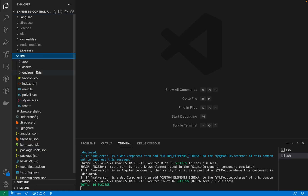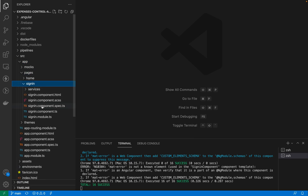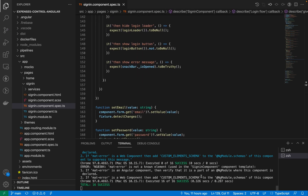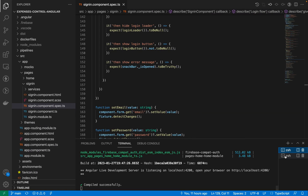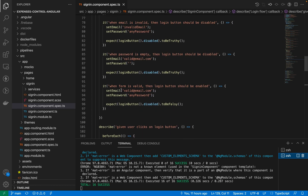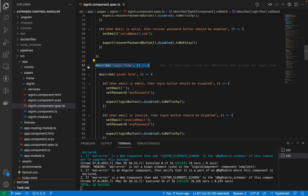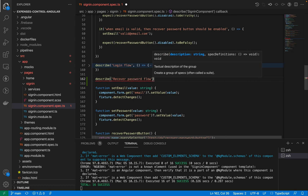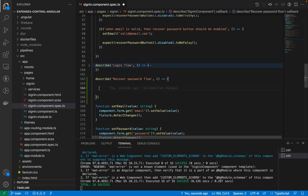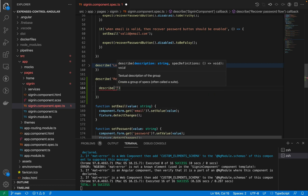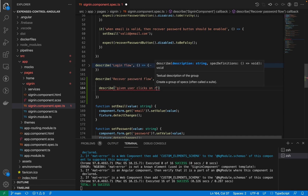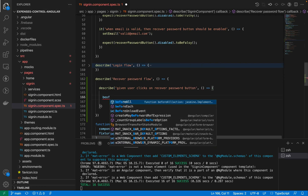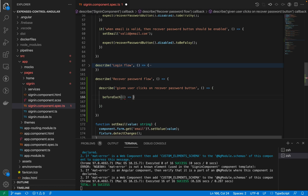As we are doing everything with TDD, I'm going to my pages, sign-in, and the sign-in component spec file where all my unit tests for the sign-in page are. Notice that my tests are already running and everything is passing. My app is also running. For the previous video we created a group of tests for the login flow. Now I'll create another group of tests for the recover password flow. Inside of that group I'll create another group: 'given user clicks on recover password button.' Before each one of those tests I'll click on the recover password button.